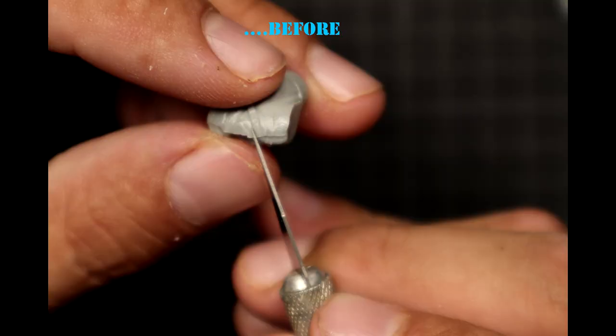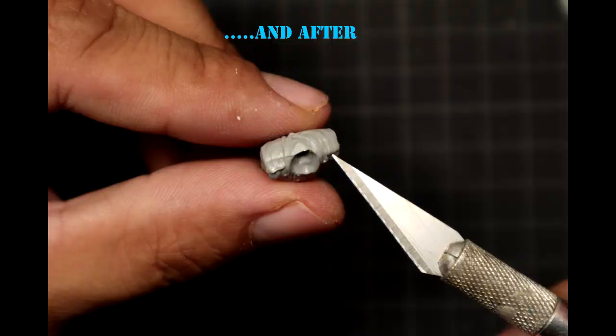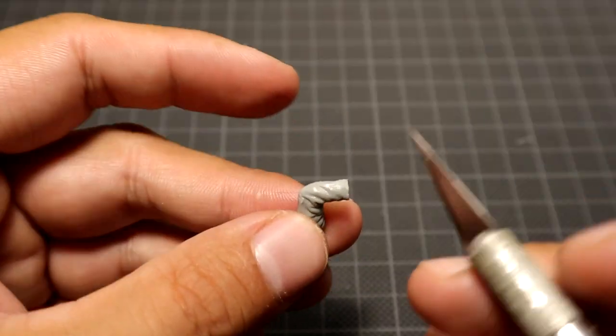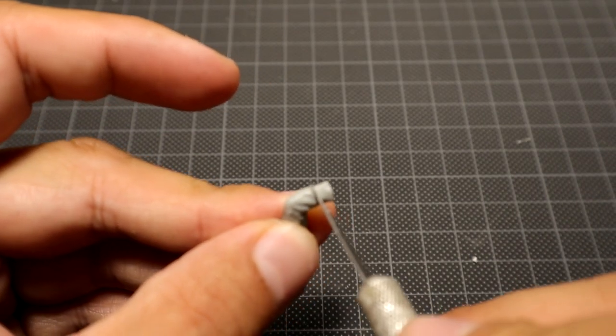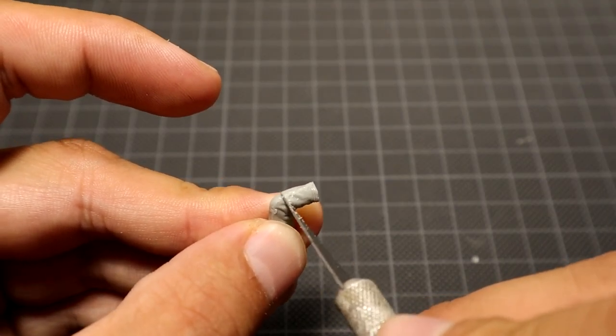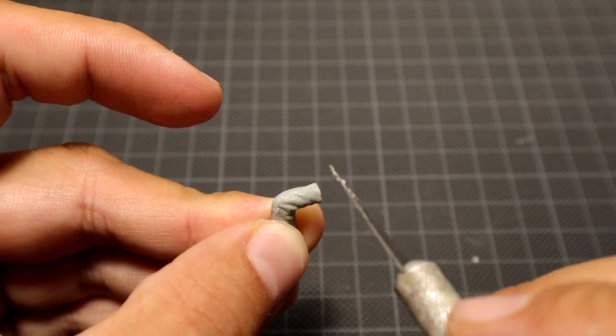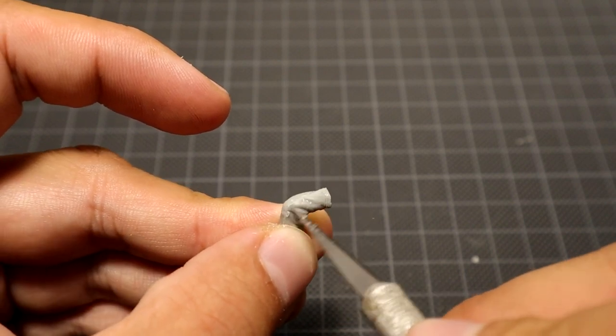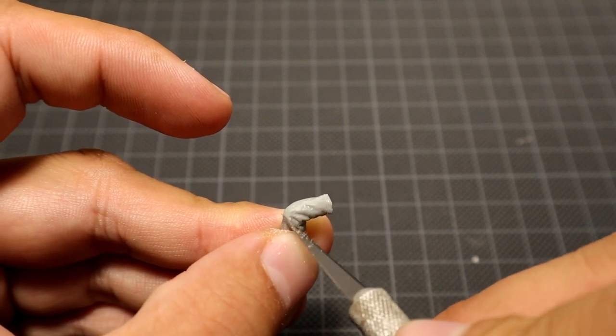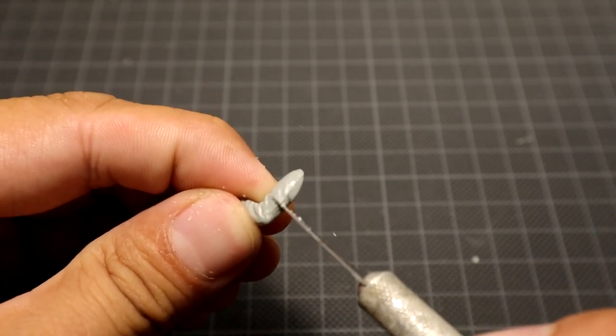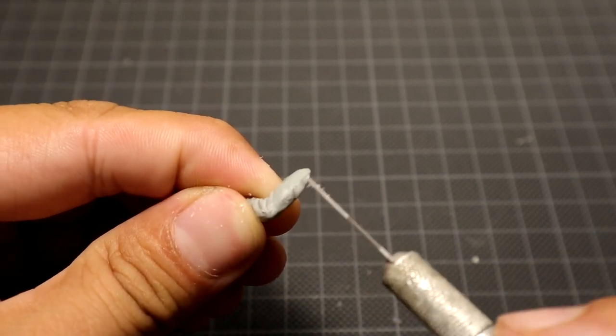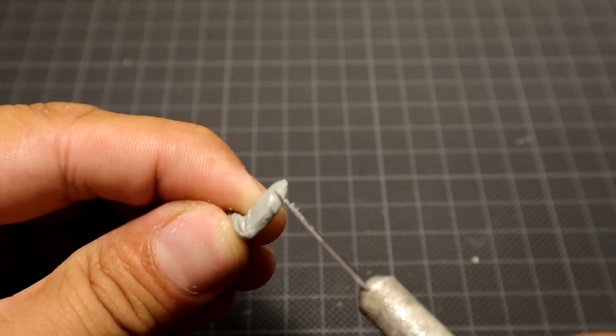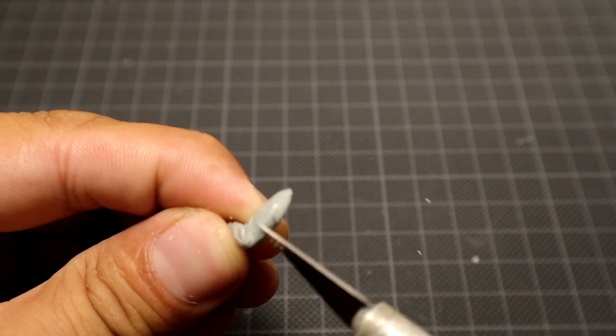Let's get started. There are some nasty seam lines on the hands, so we will remove it too. Just scrub it away. It will go nicely.